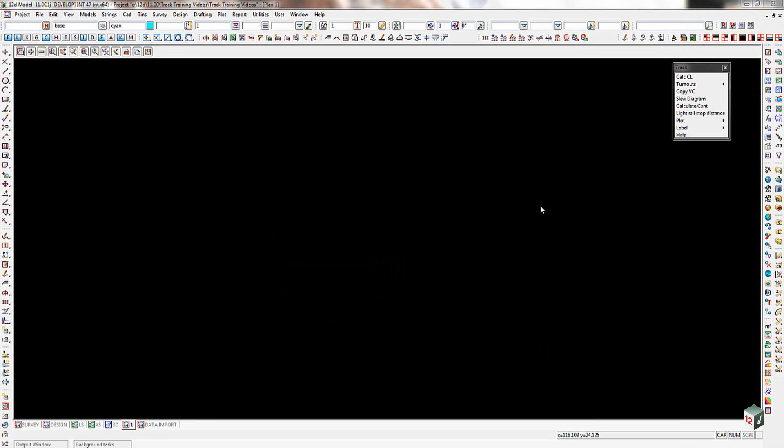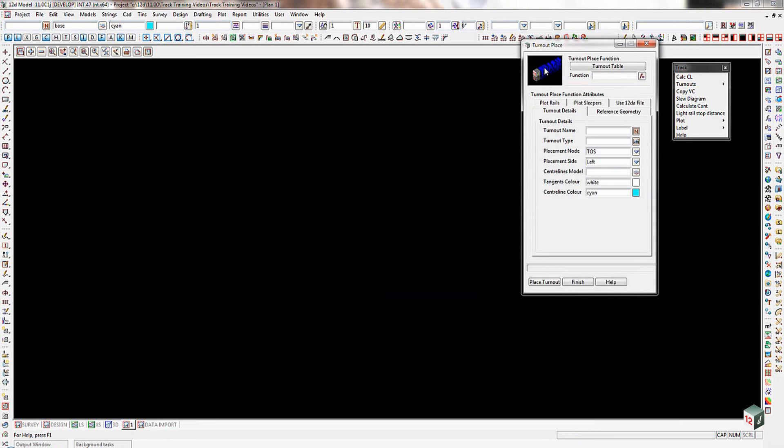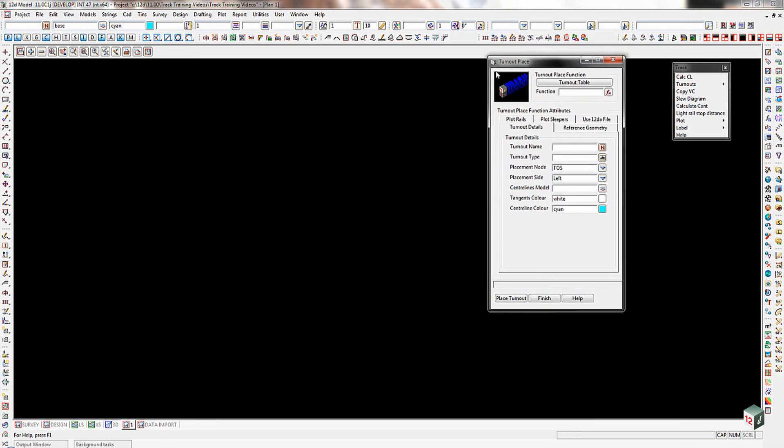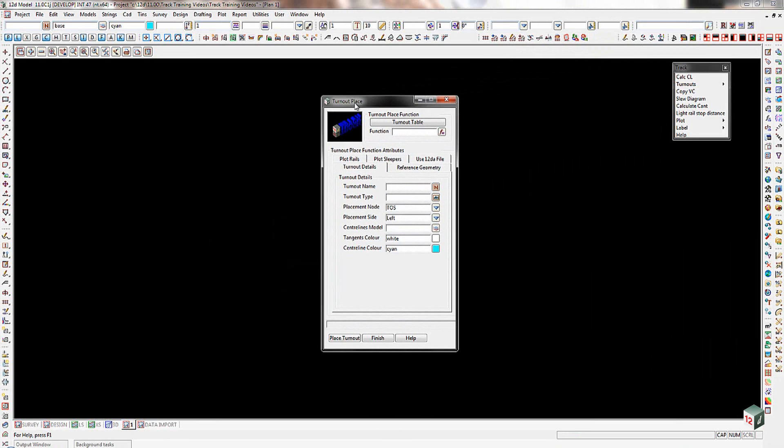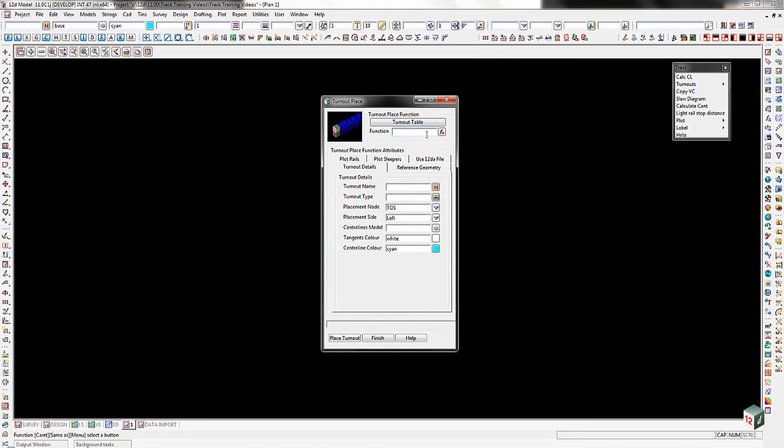And when we actually get around to placing the turnout in a little while, you'll notice that the turnout itself is actually going to be placed as a function. The beauty of that means that if the alignment is changed horizontally or vertically, once the turnout has been positioned, all we need to do is rerun the function and that will adjust the position of that turnout horizontally and vertically.